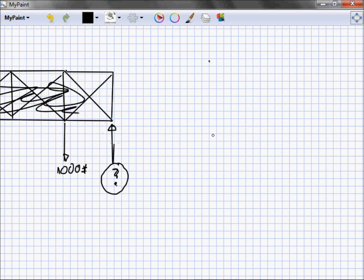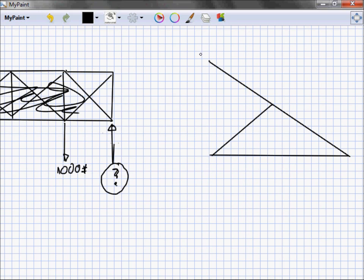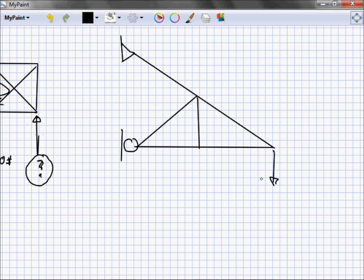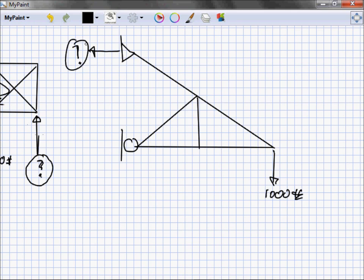Do the same thing with the truss that's hanging from a wall. So I've got a little joint there, joint there. This could have whatever you want on it. Thousand pounds coming down. Does it matter that this guy is here if I'm looking for the reaction?